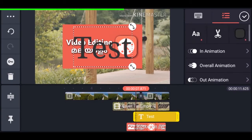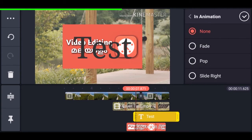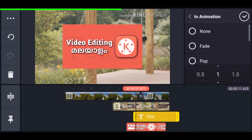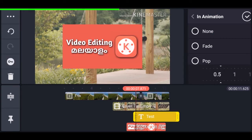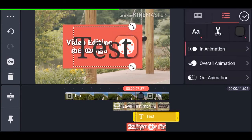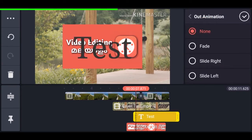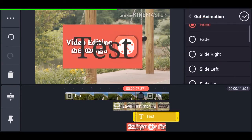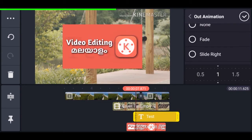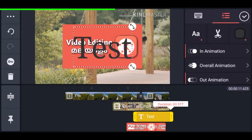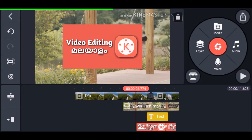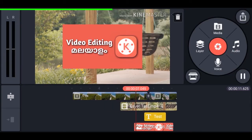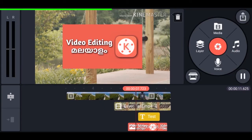Now let's add a transition. Tap on animation — I'm setting it as slide right. You can change the speed with the slider at the bottom. You can also add an out animation; I'm setting it as slide left. Now I'm decreasing the duration by trimming it. If you play the video you can see there are some cool animations going on.